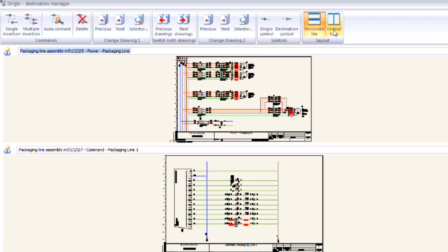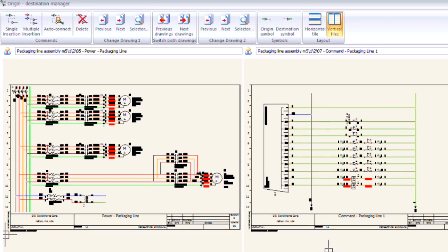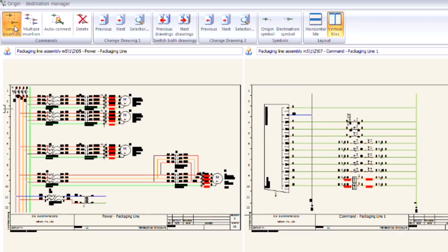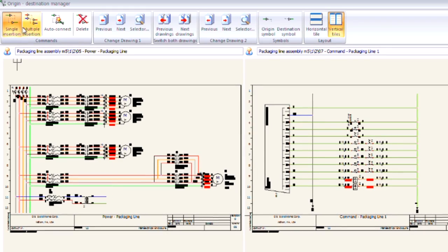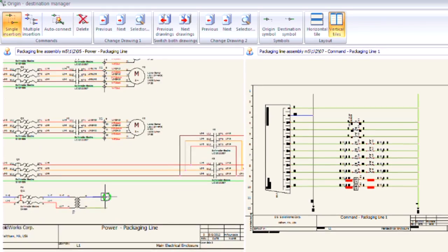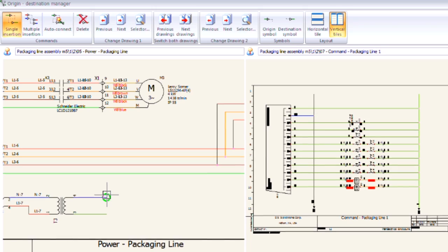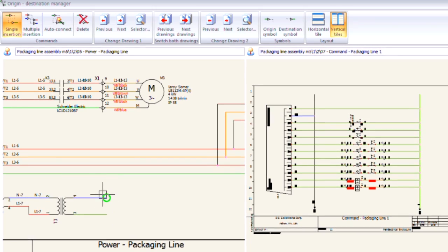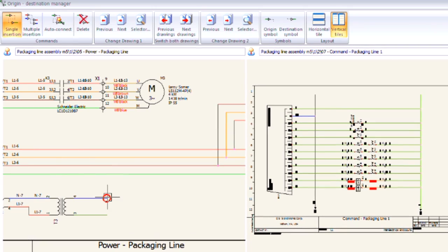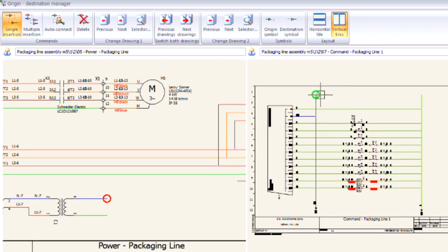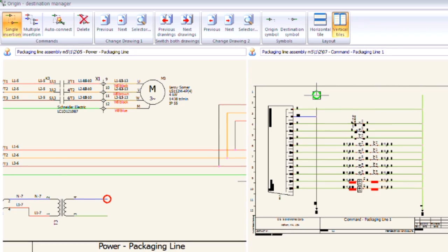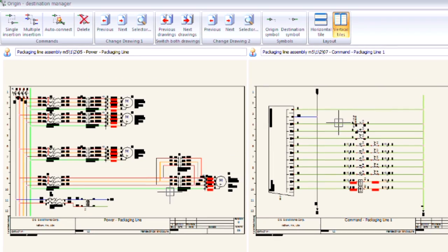By choosing this option I can tile my schematic side by side and insert one at a time or by multiple insertion different origin destination arrows. The software will only allow me to pick open wire ends, not the middles, and will only allow me to choose wires of the same wire style, preventing errors and increasing accuracy.